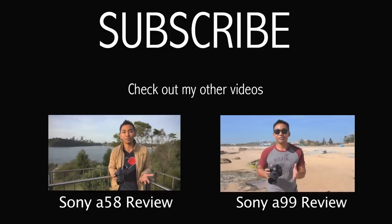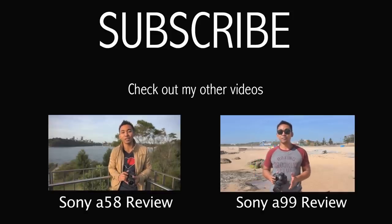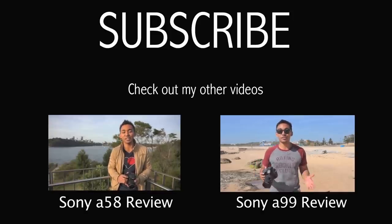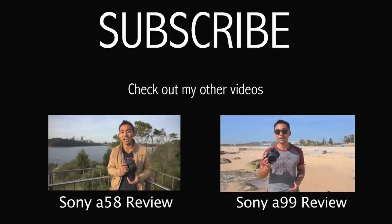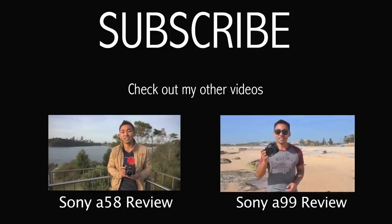If you liked this video, you might want to check out some of my other reviews. Don't forget to hit the subscribe button.